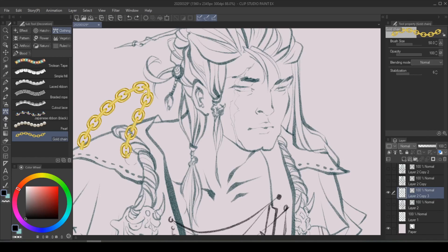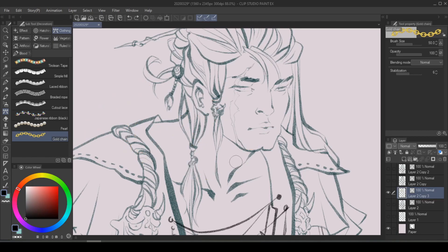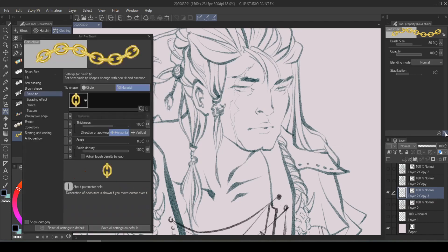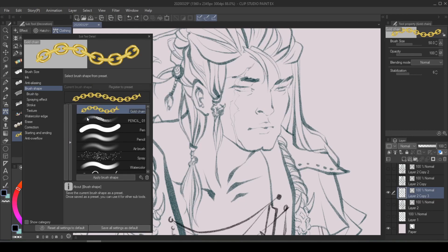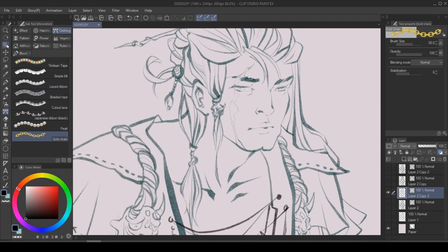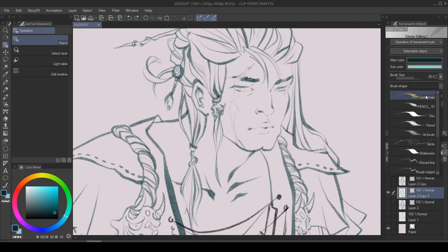This is going to be either very awful or total genius. Now we want the entire drawing to be done in this brush. Click on the Show Subtool Detail palette — the little wrench icon in your tool property panel — then go into brush shape and register to preset. Now it's going to show up in your drop-down menu. So let's go back to Object, brush shape, click the drop-down, and there you go — the moment of truth.